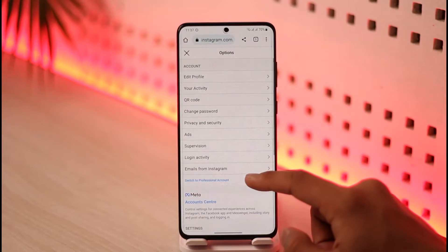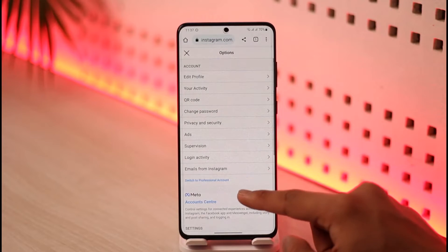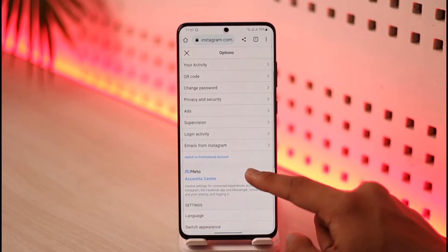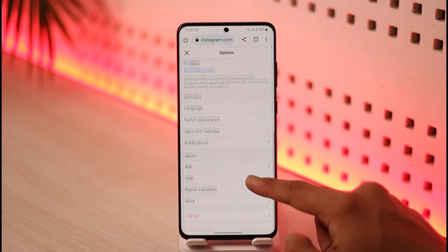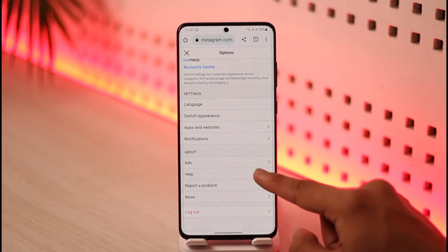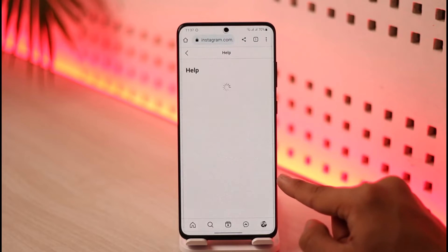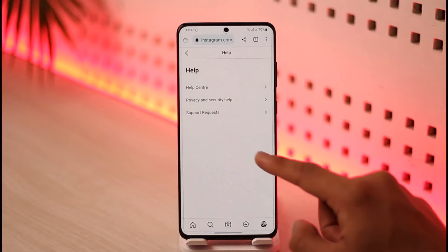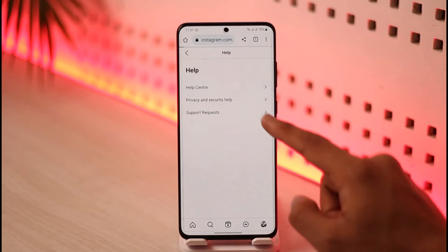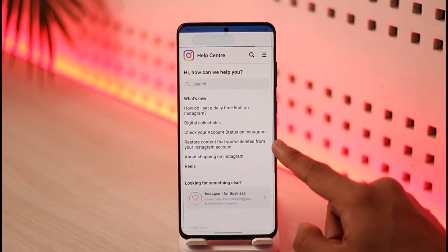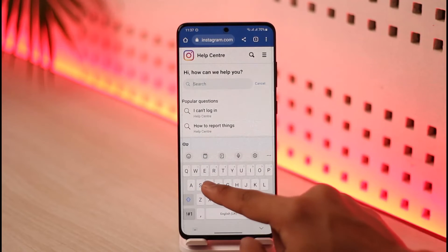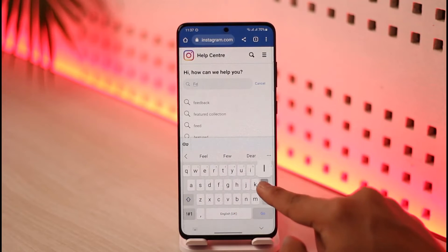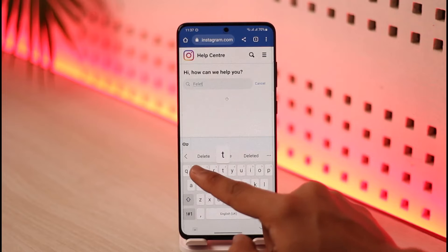Once you're on the profile page, tap the gear icon. Then go to Help Center — scroll down and look for the option called Help, tap on it, and then go to Help Center from there. In the search box, type in 'delete account'.